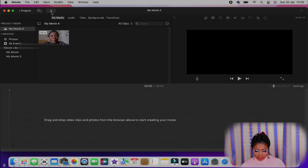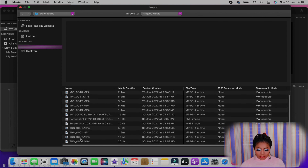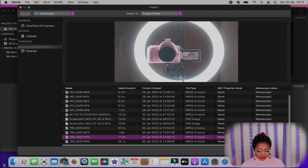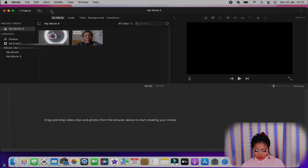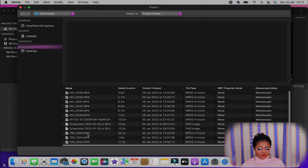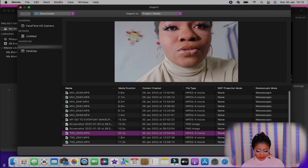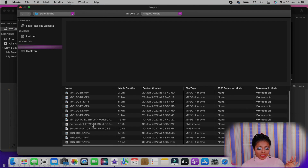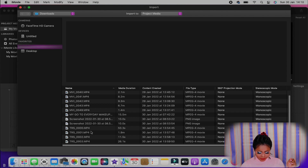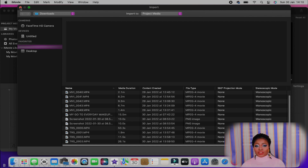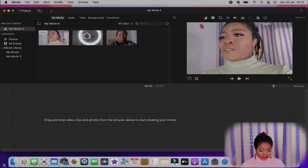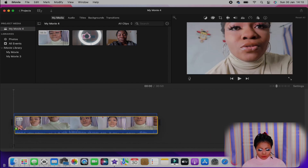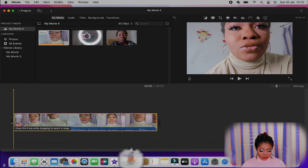I'm going to import this one. You can also import all of them depending on what you want, but sometimes I find it difficult to import all of them at once, so that's why I import them one by one. After I've imported all the videos, the first thing I like to do is drag and drop them onto my timeline.